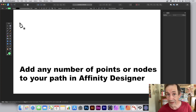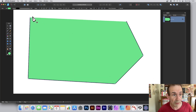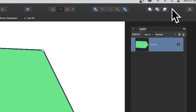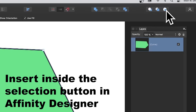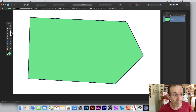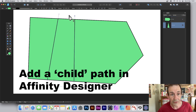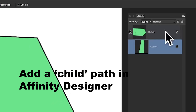Go to the tools panel of Affinity Designer and select the pen tool. Quickly add a simple path and close it. Go up to the options — there are three options — and go for the third one: 'Insert Inside the Selection.' Click that, make sure it's selected, and with the pen tool still selected, simply go over and add an additional path.